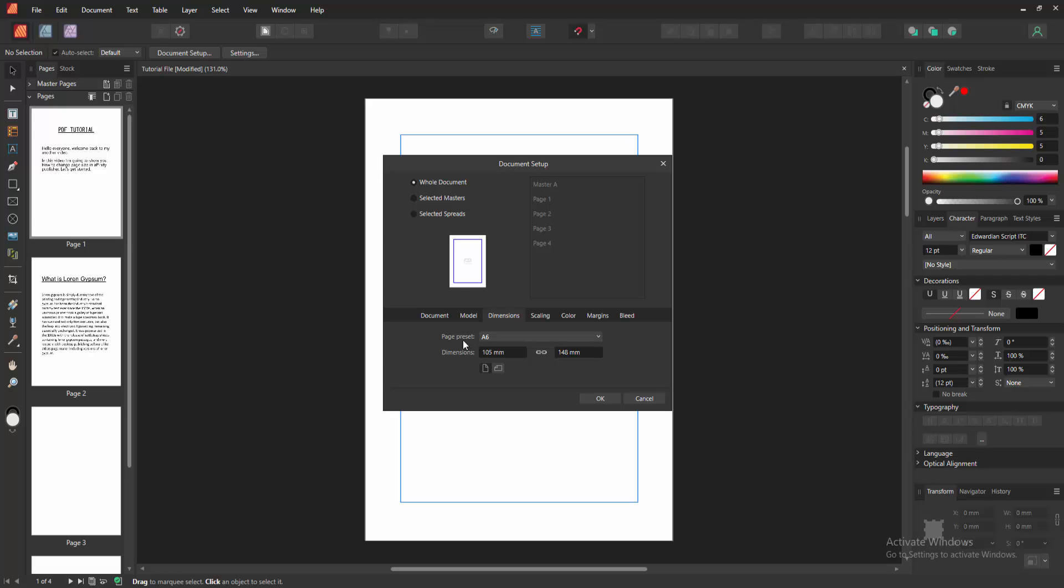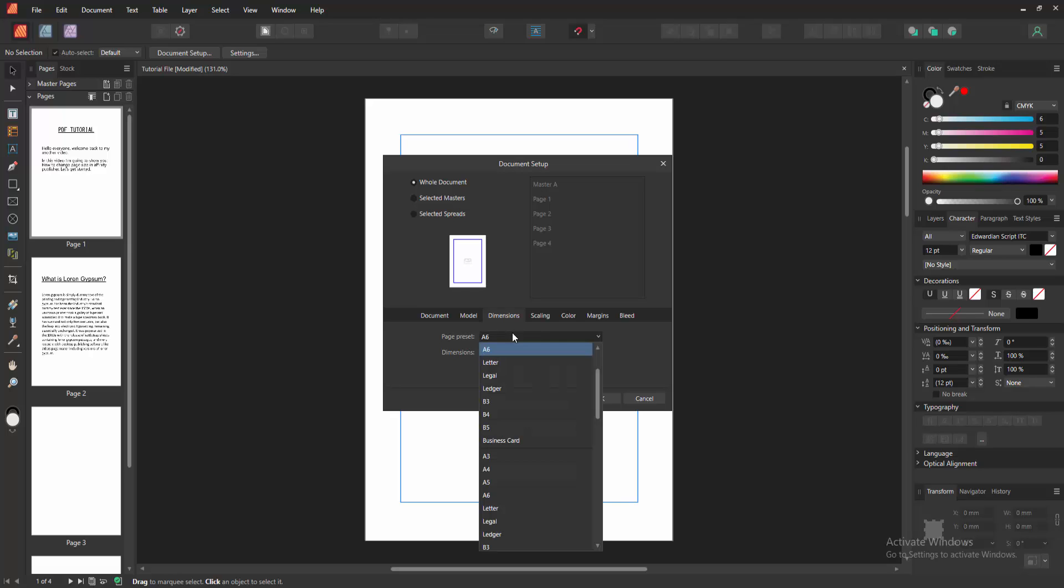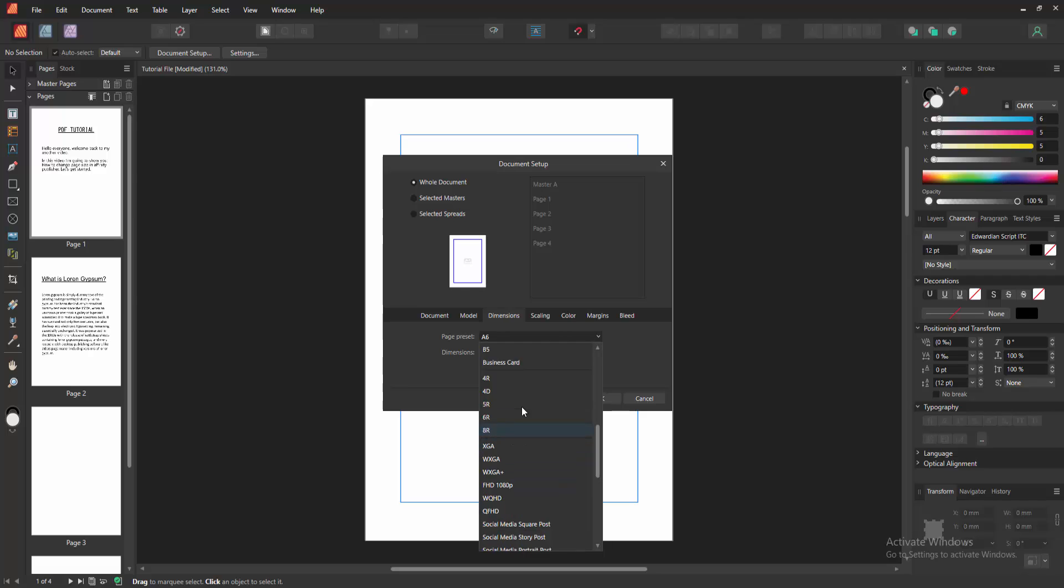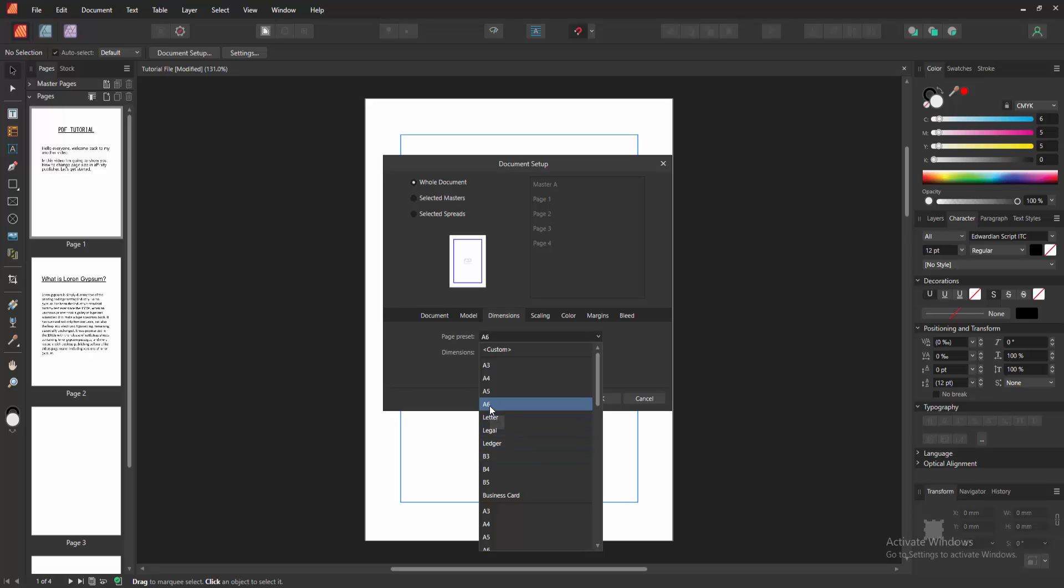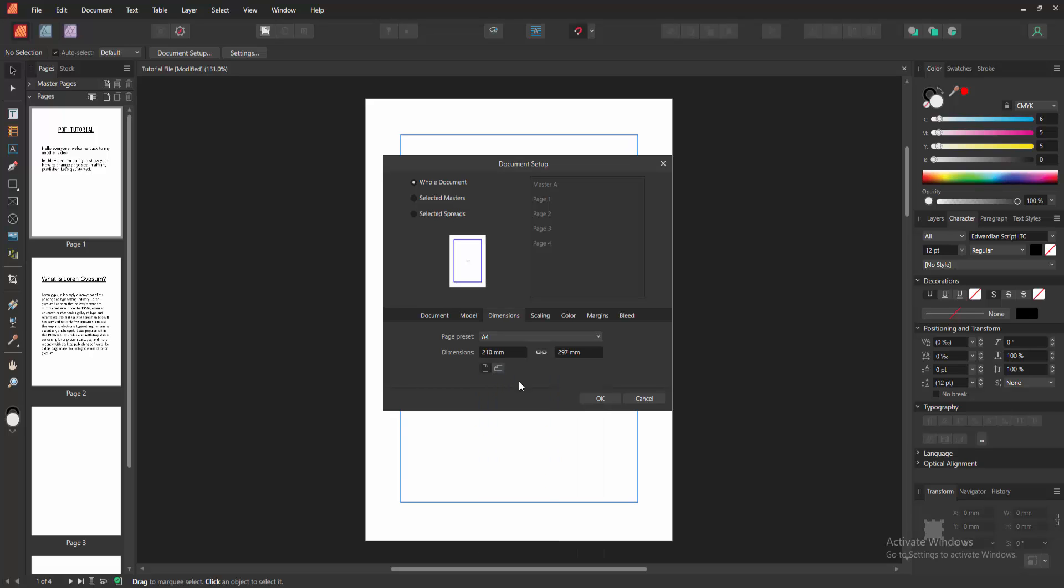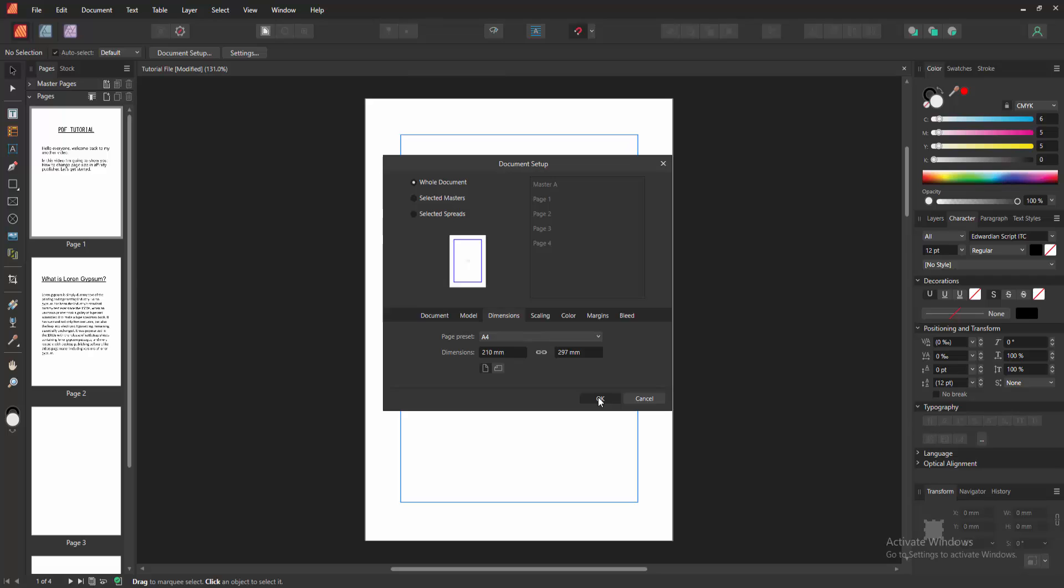Select the page preset. Click the drop down menu and we can see here main size. Now we change this size to this drop down menu. You can change letter, legal, leader, bit 3, bit 4, etc. Now I select A4. Then click OK.